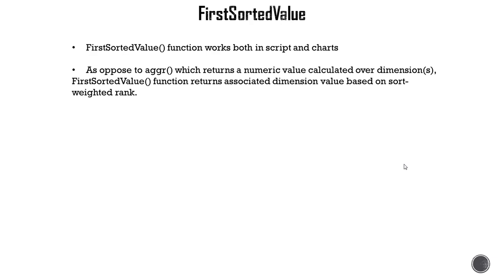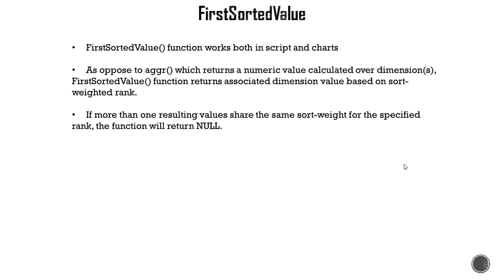So if you remember the last challenge we had, we were showing lowest sales order for a given product. Now if you want to know who the associated salesperson is, FirstSortedValue function comes handy.